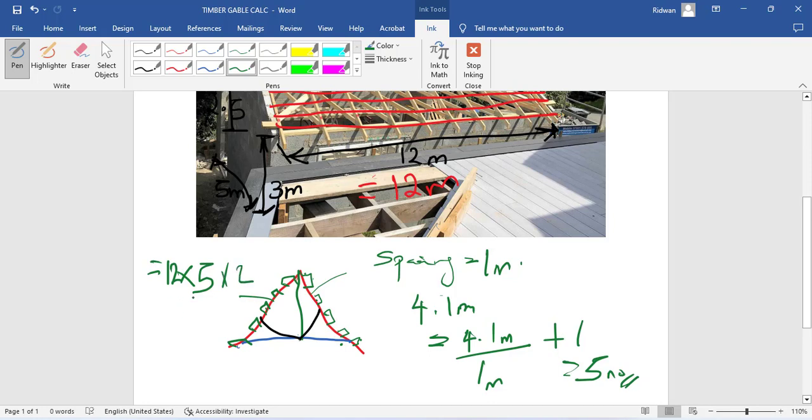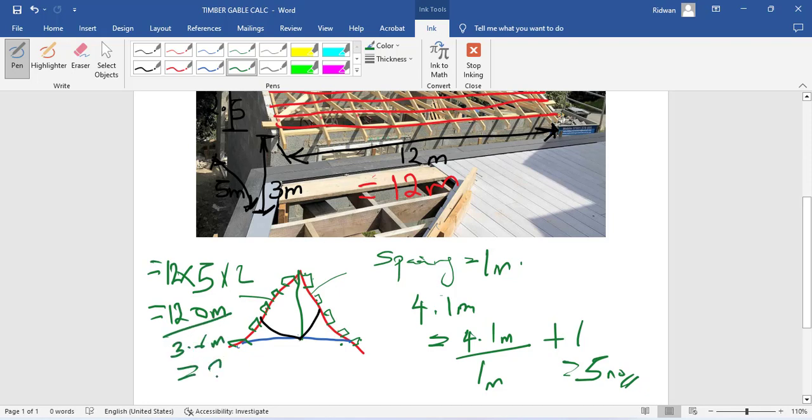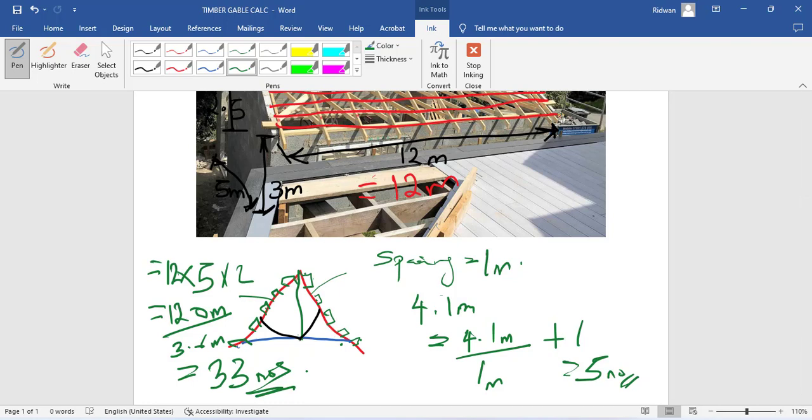So 12 times 5, that is 60. 60 times 2, that is 120. So all this will be equivalent to 120 meters. If you divide this by 3.6 meters, that should give us 33 numbers. So we need 33 numbers of timber to get our rafter. This is how you go about calculating that.